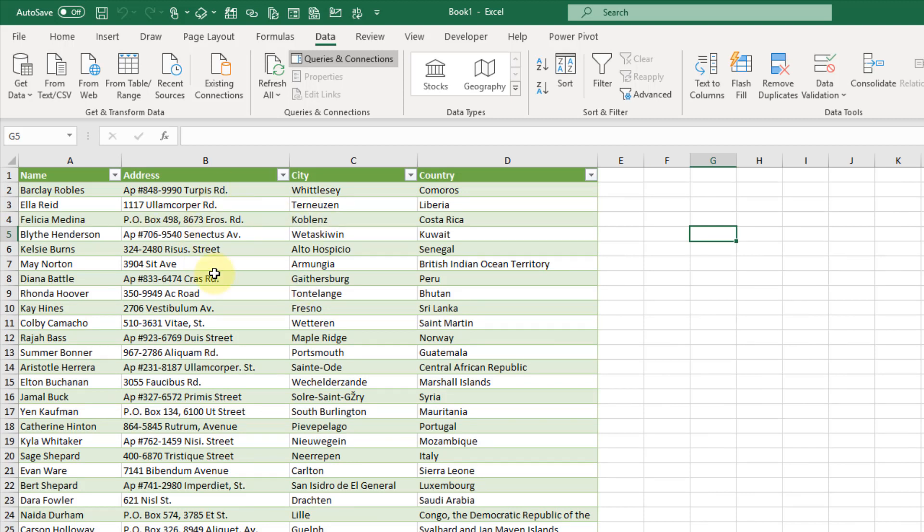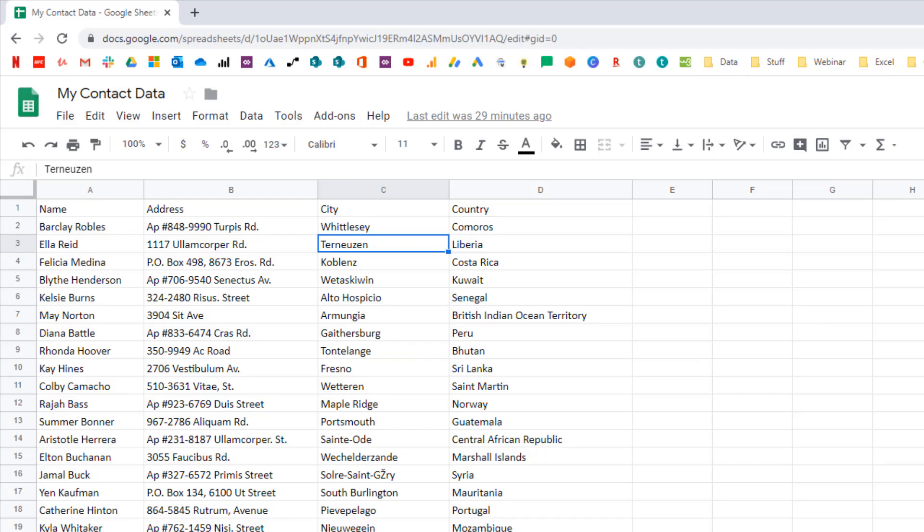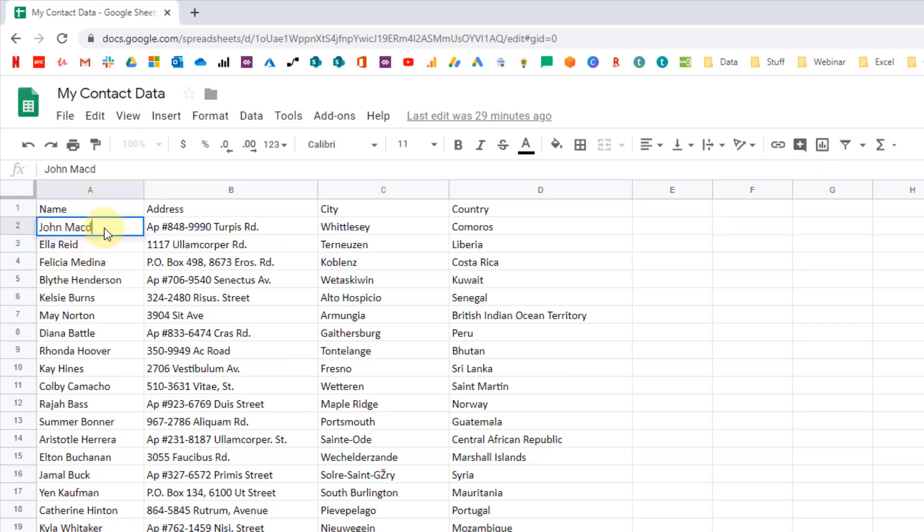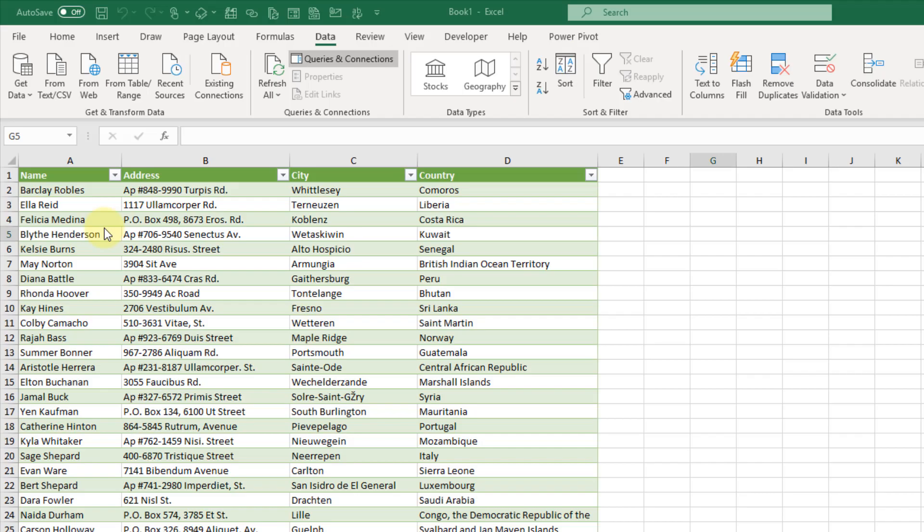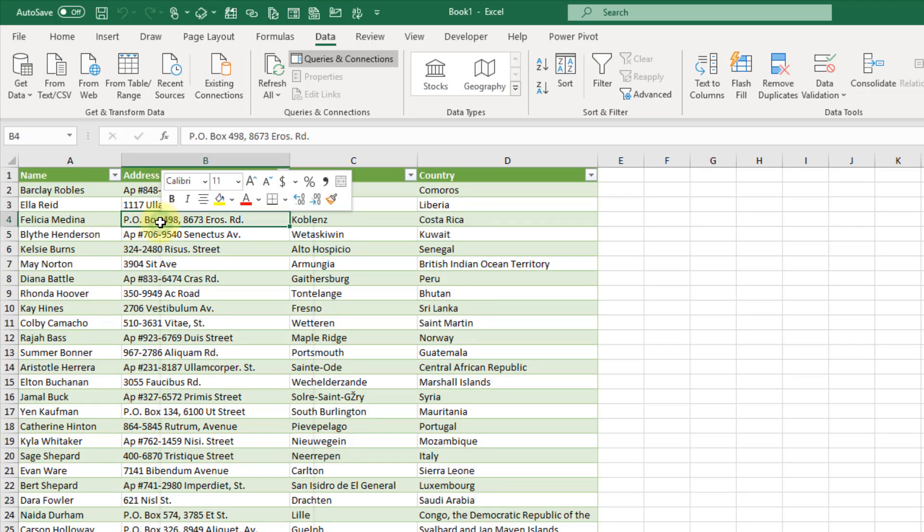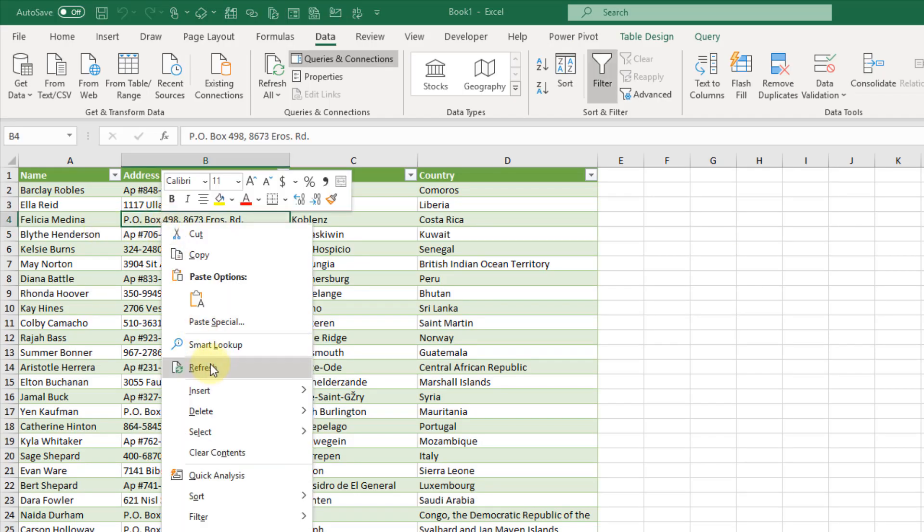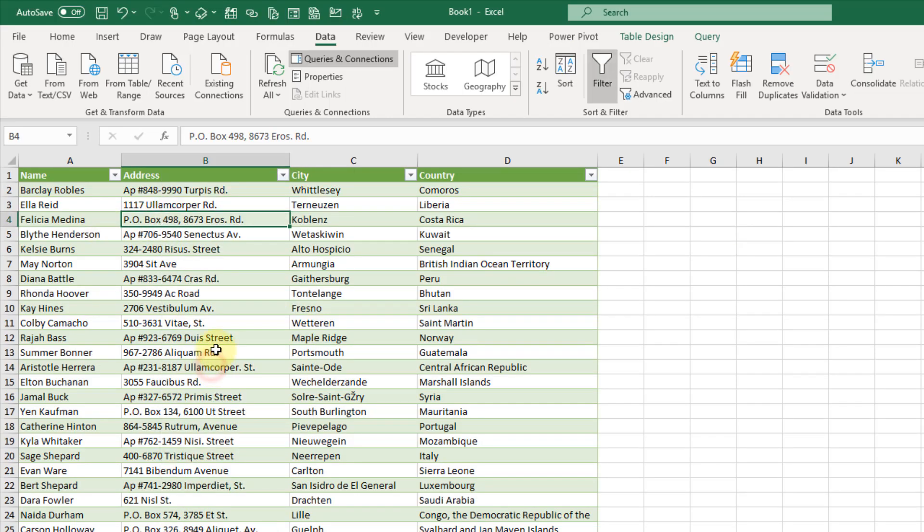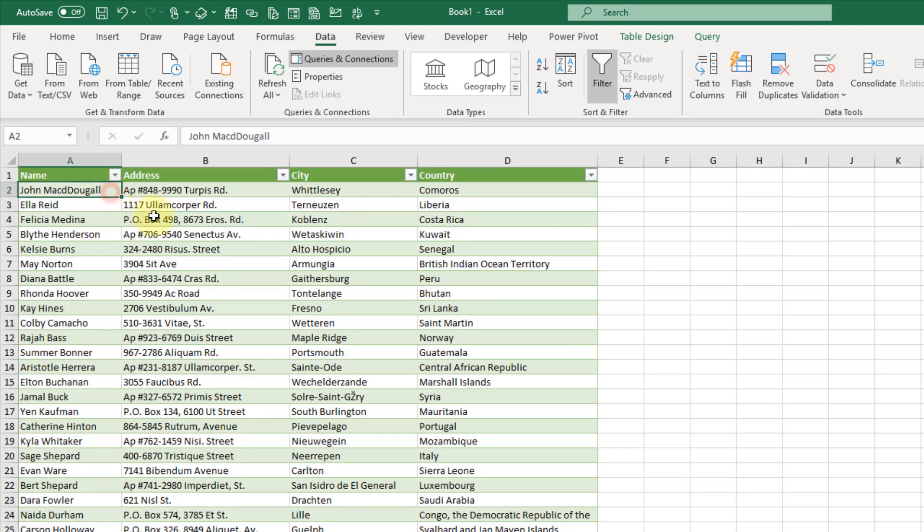And there we go. We have our data here and let's just go back to Google and let's just see what happens if we change this here. So let's maybe update this value and let's head back to Excel and we can right click and refresh this query. And there we go. So we're going to get our new data in Excel.